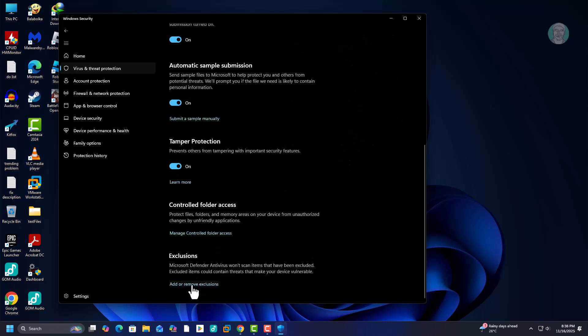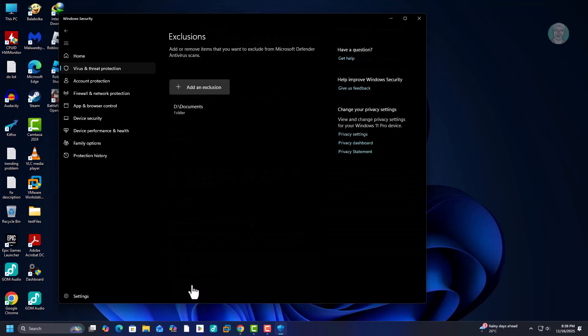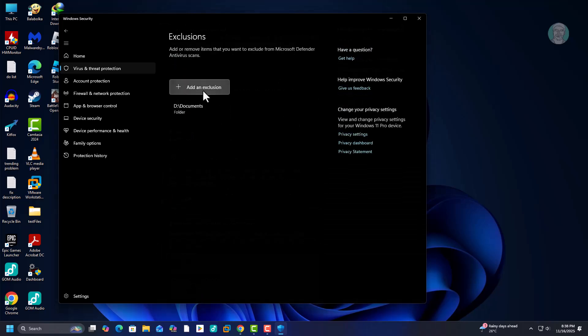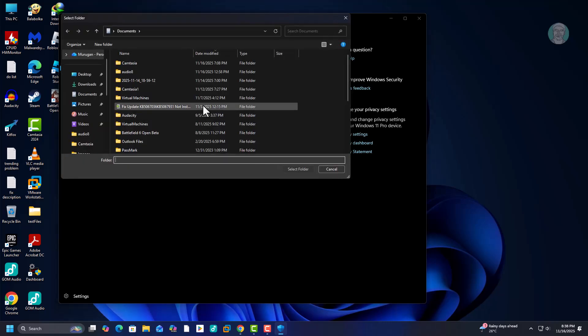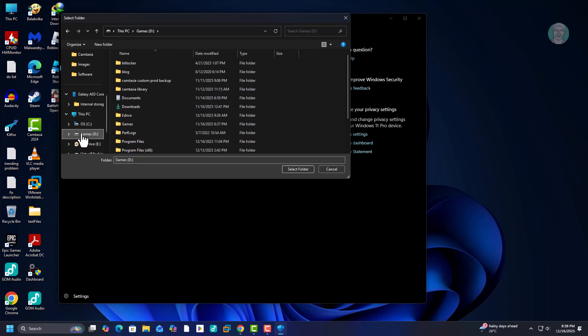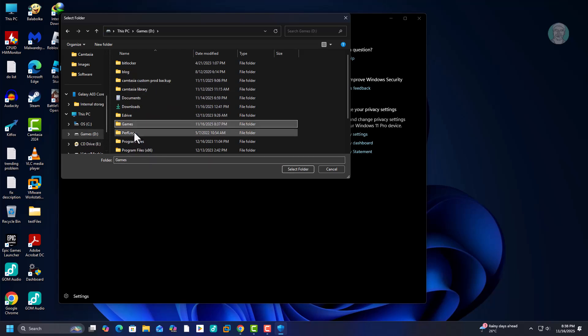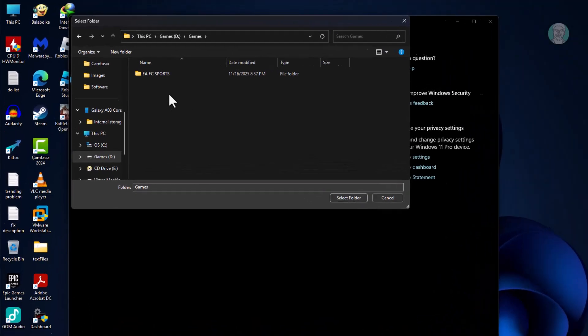Click add or remove exclusions. Add EAFC sports folder.